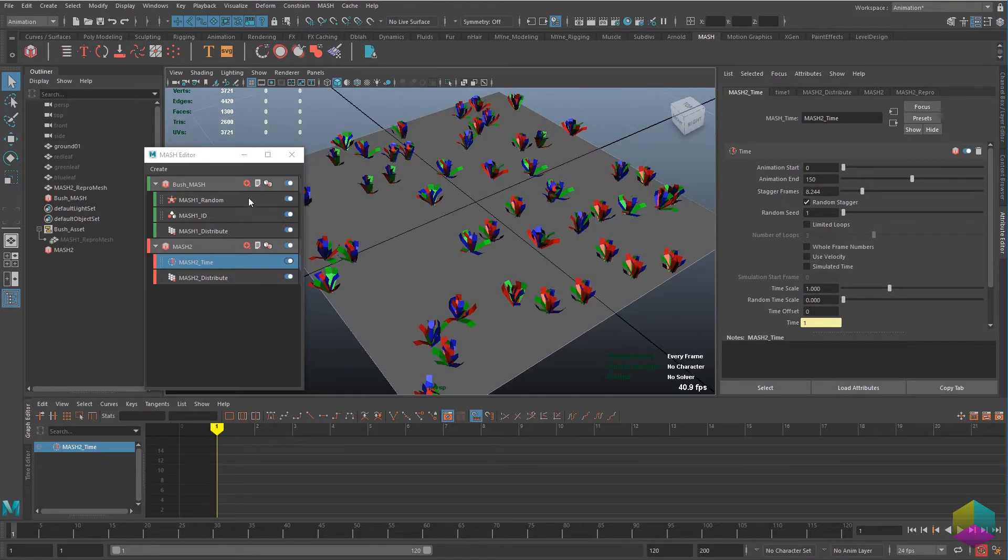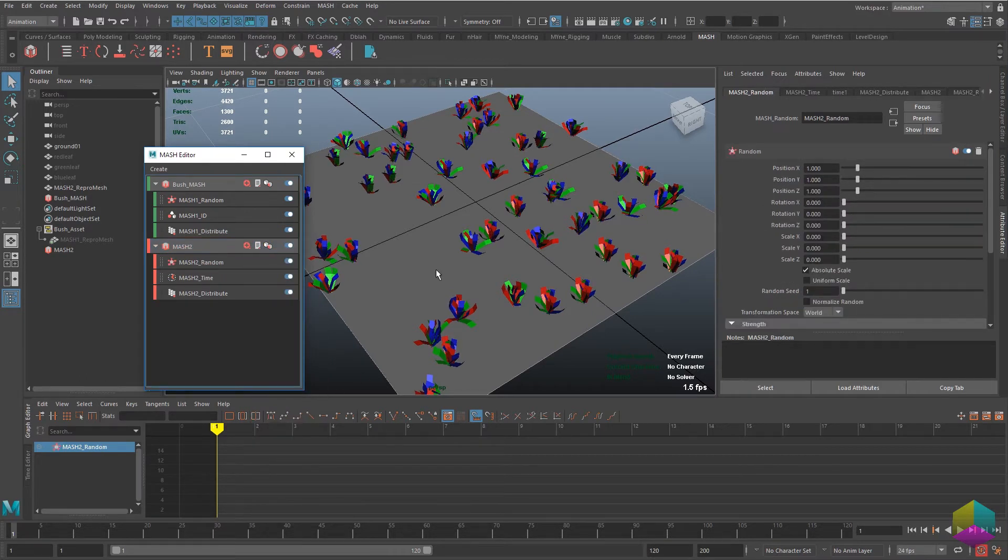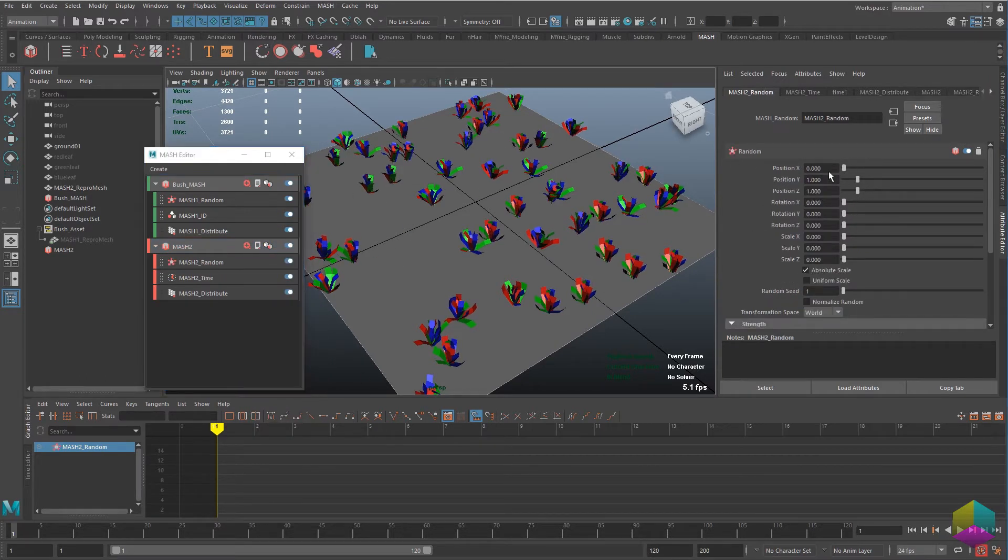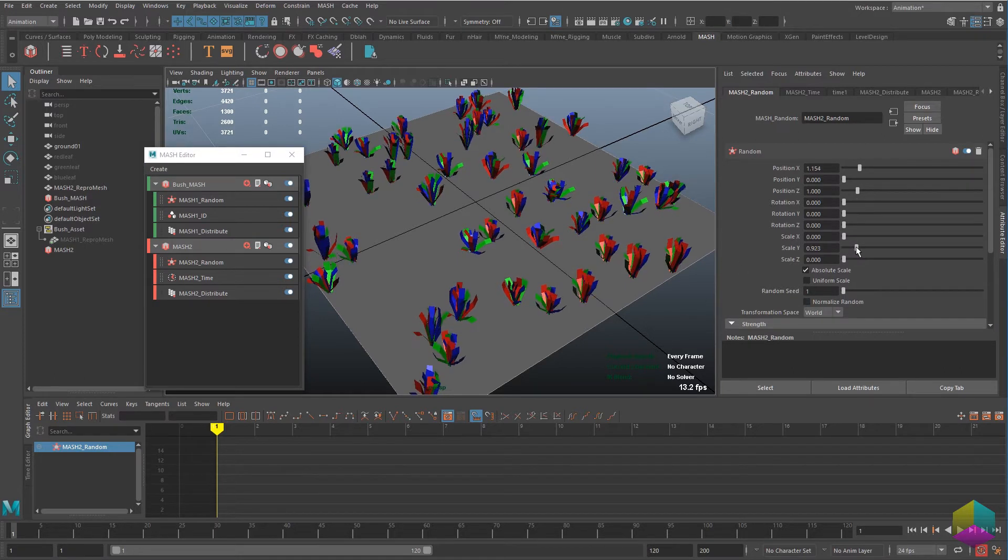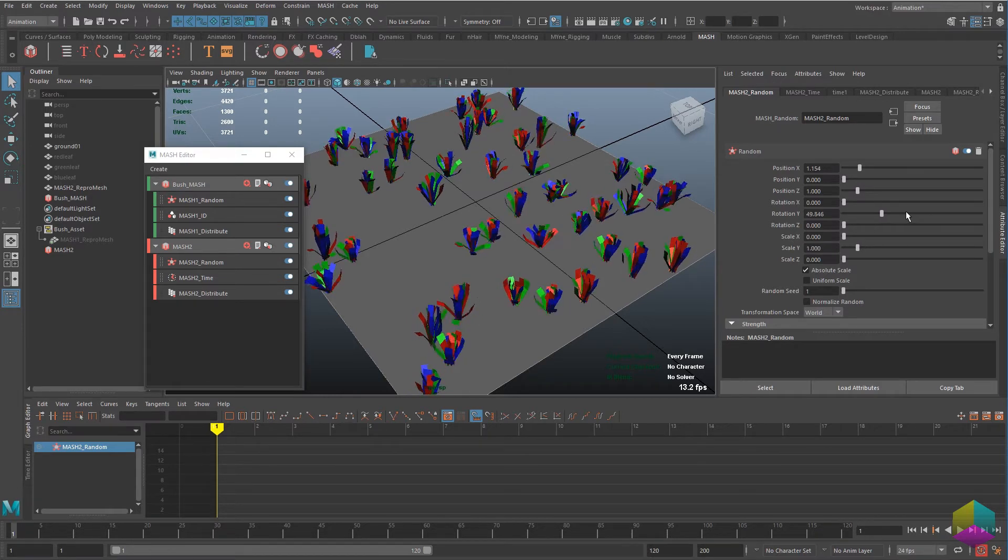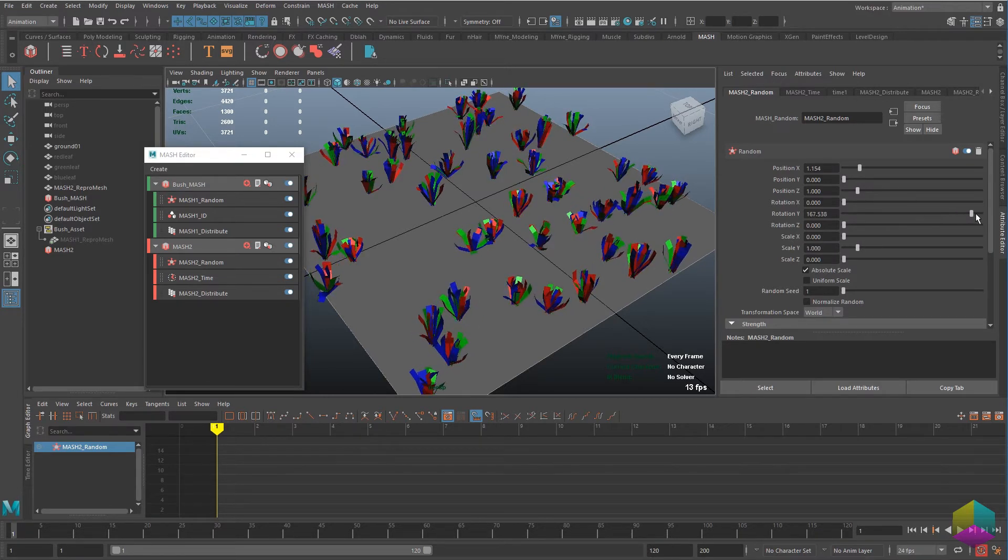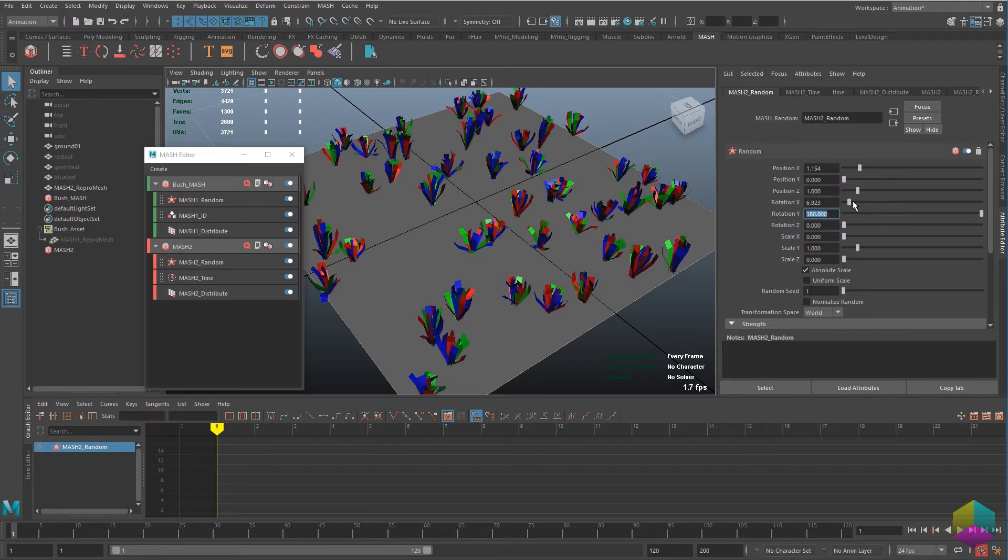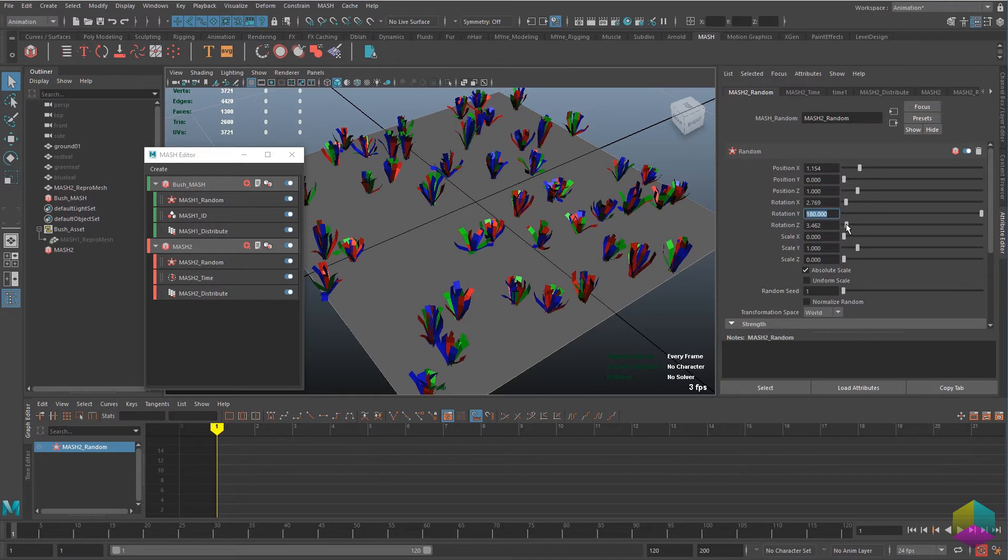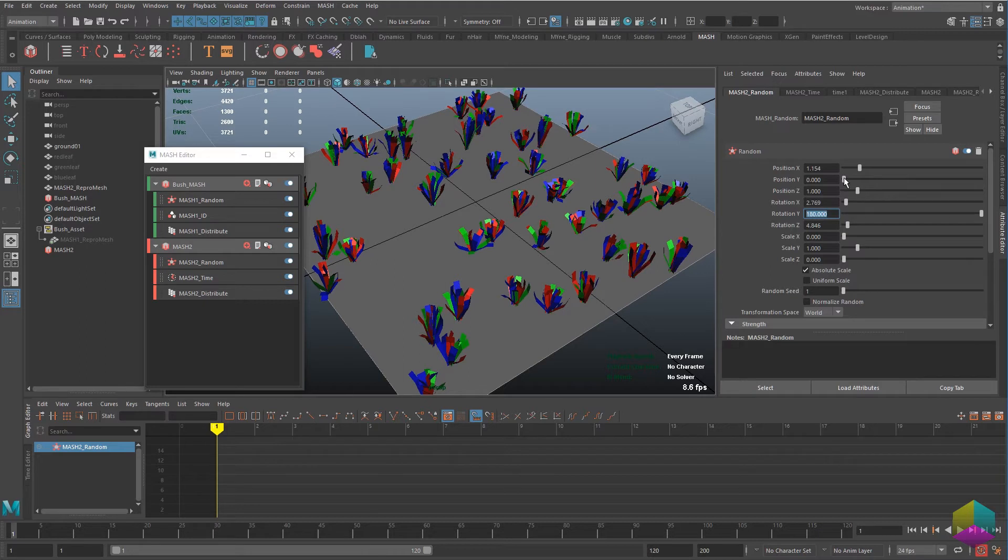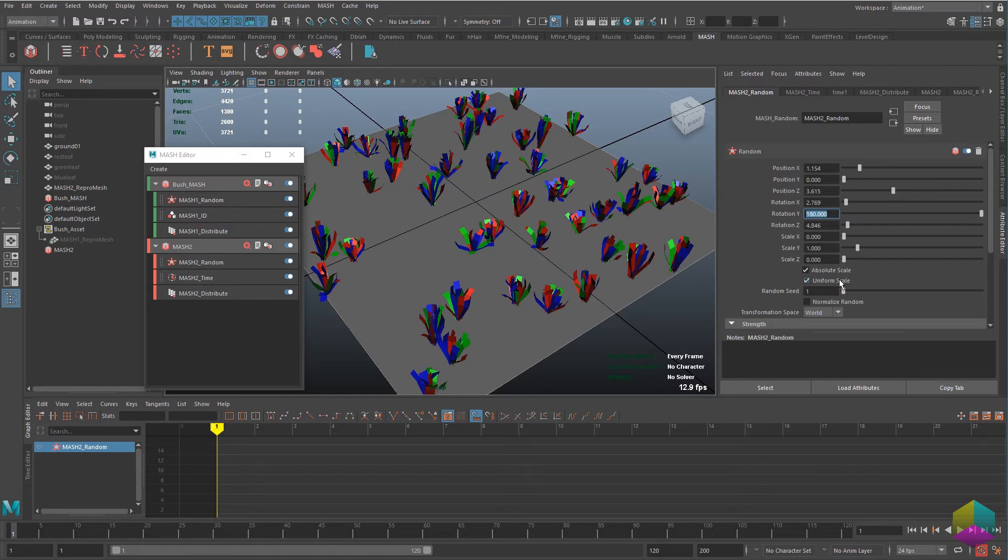Now I've just gone through and added another random node. You'll find that MASH is just really powerful and you can get away with a lot just with very few nodes. Just getting a scale Y random parameter on that makes it look really different. And I'm really just tweaking it now.